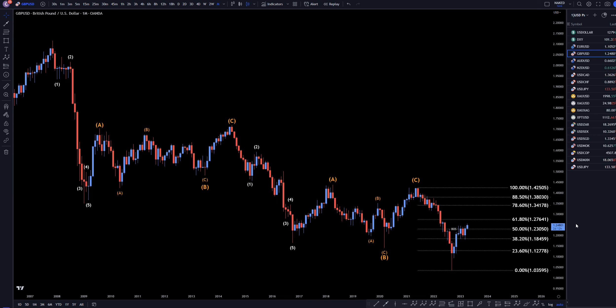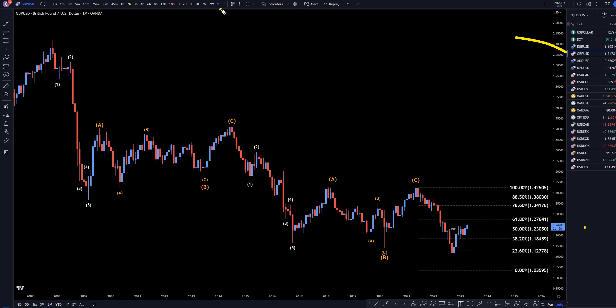Hello, traders! FxPrepColetti here. Today is Wednesday, April 26th, and I'm going to be analyzing the pound-dollar, starting on the monthly and working my way down to the one-hour time frame.